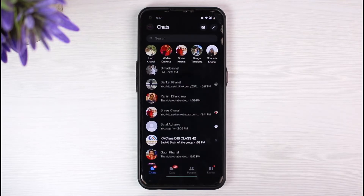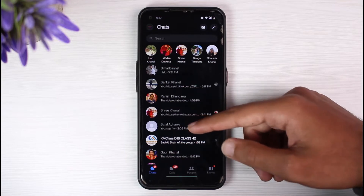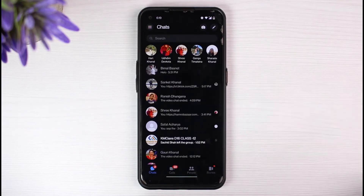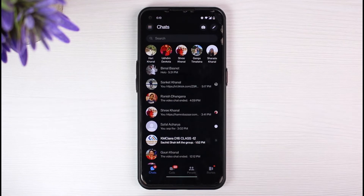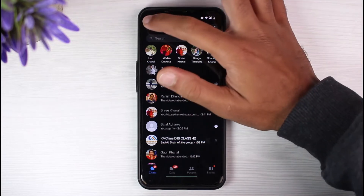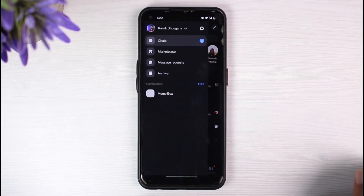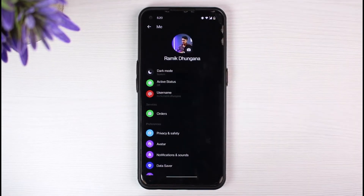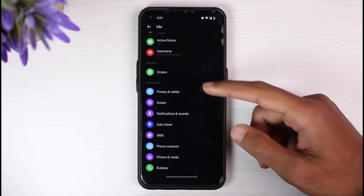Now let's say you blocked someone in the past and it would be a hassle to search for them in the chat. To find all of your blocked contacts, simply tap on the three dots or your profile icon on the top left corner of your screen. After that, tap on the little gear icon.